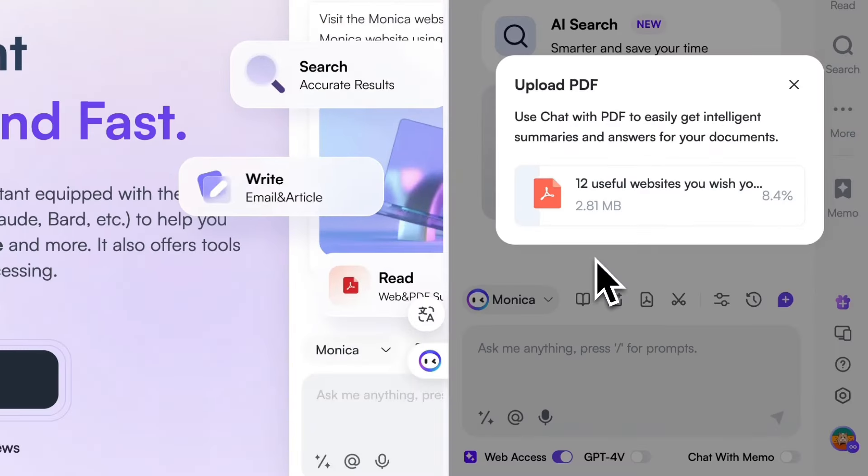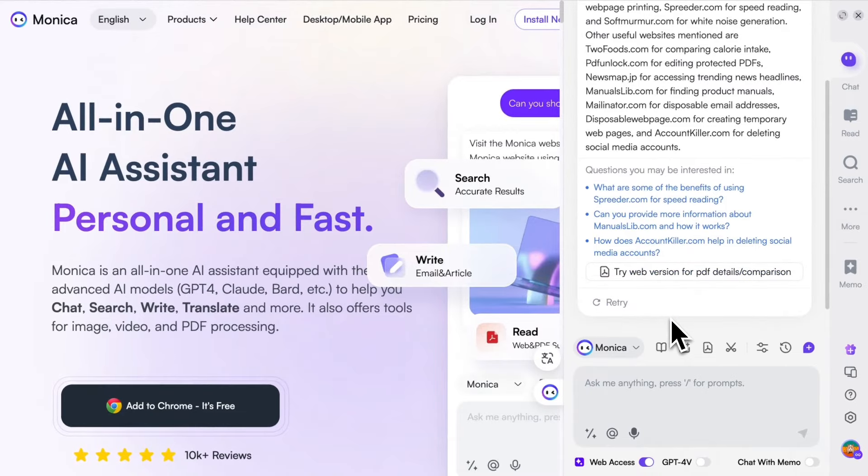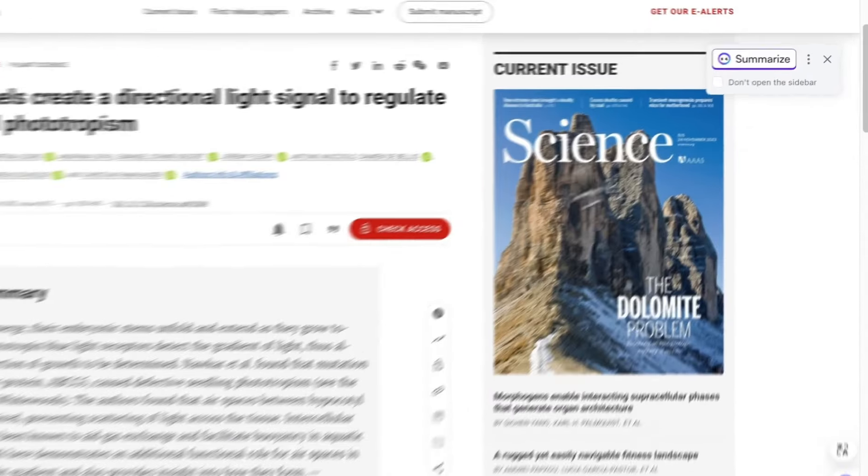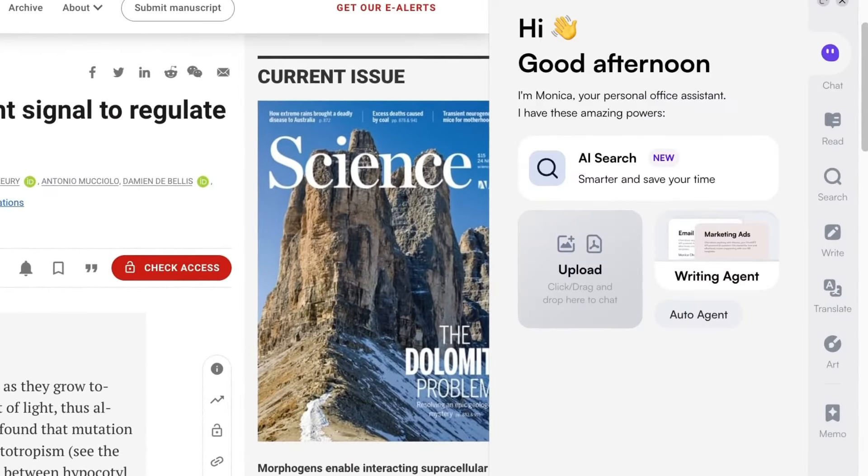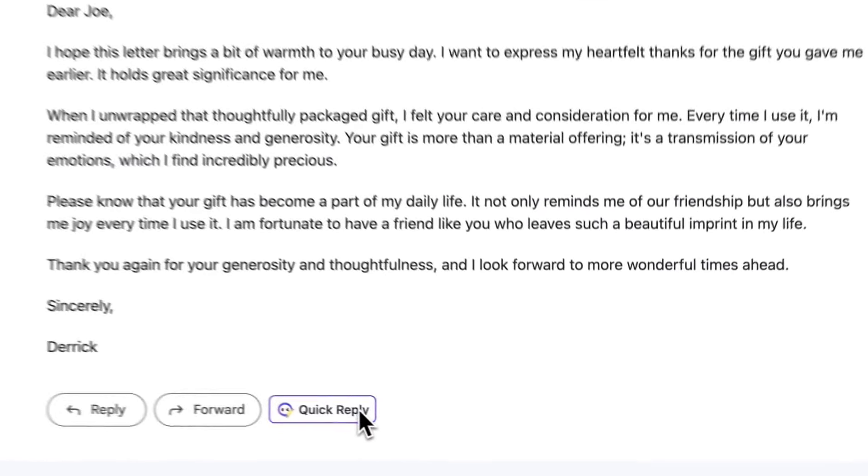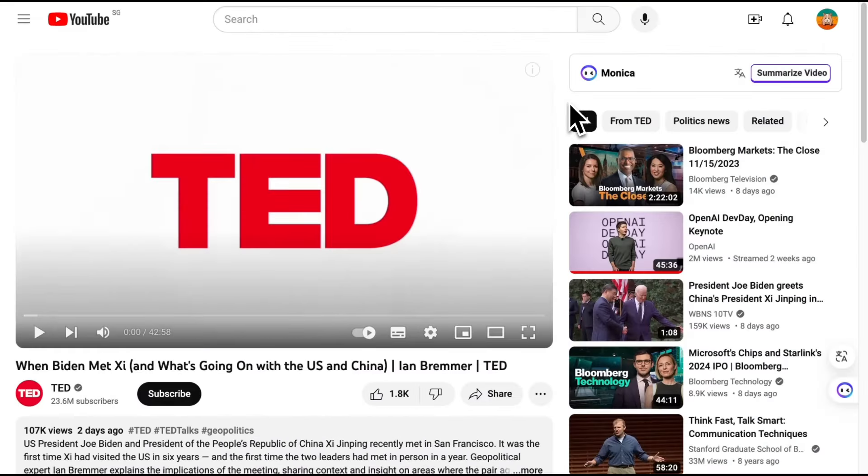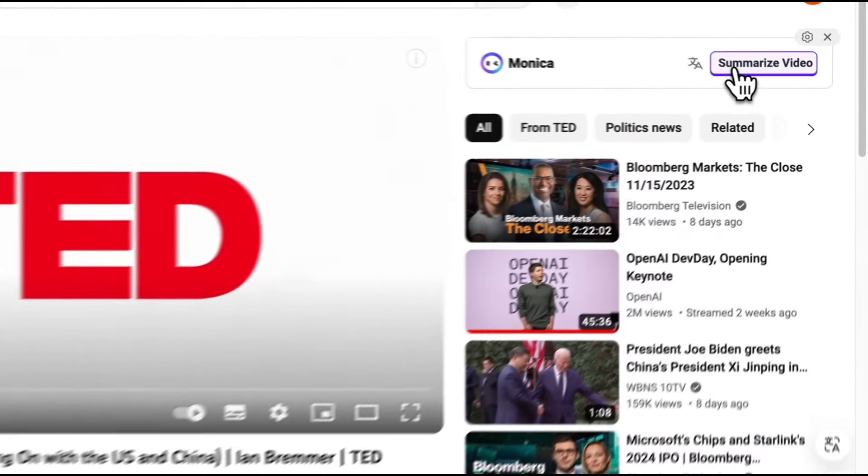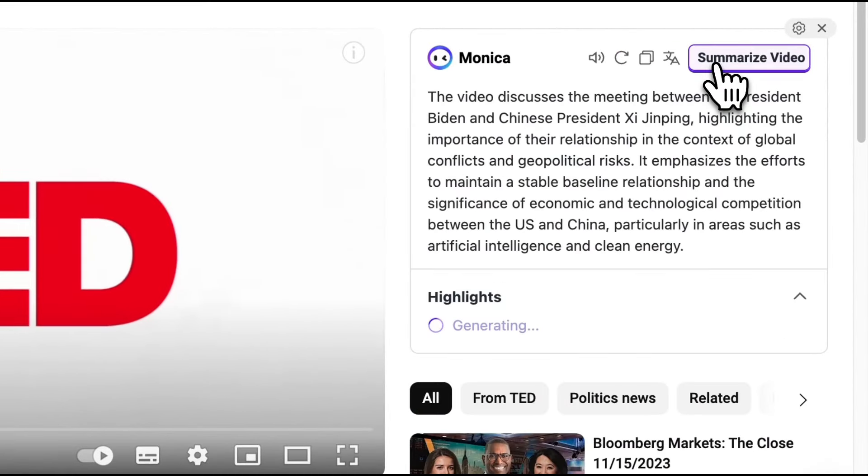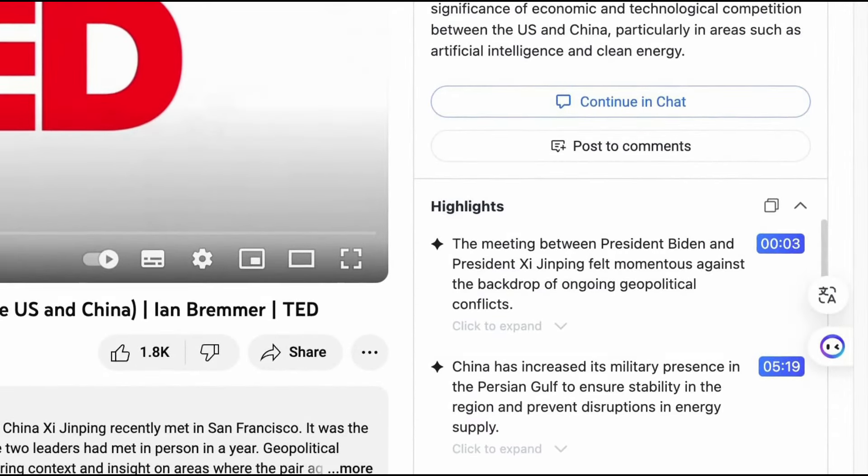Monica can summarize a PDF, a webpage, an email, or even a YouTube video, delivering the key points to you in seconds.